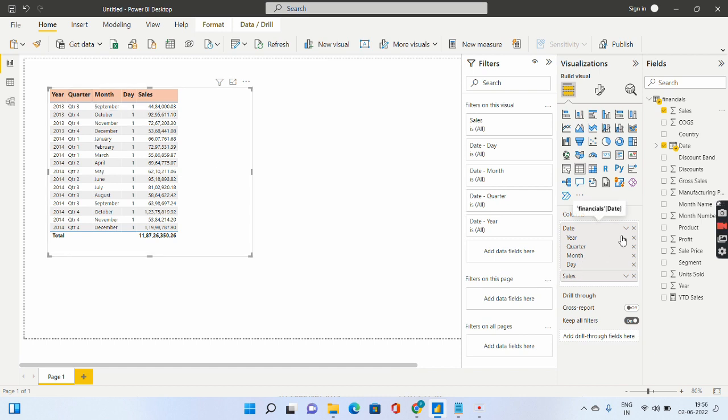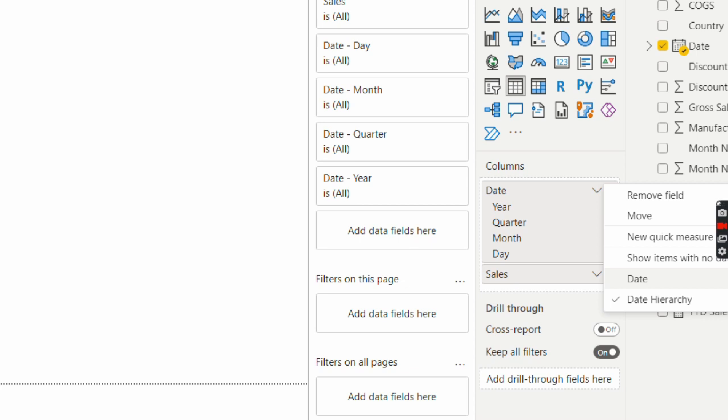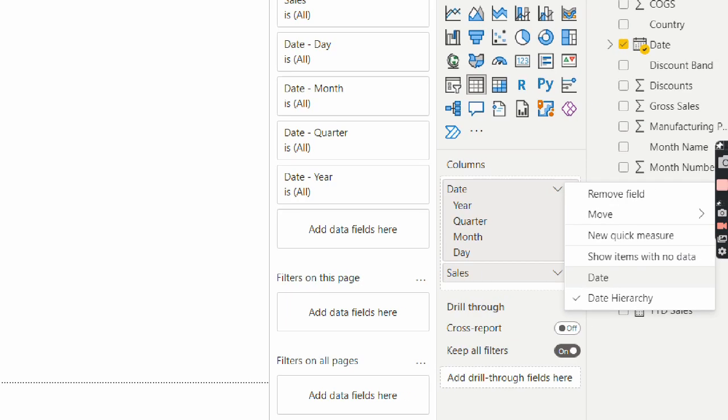So how you can change this is there are options that you will get if you click this arrow. Let me go ahead and do a control zoom. So all you have to do is select this date instead of date hierarchy.